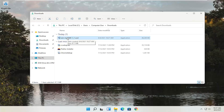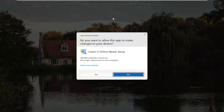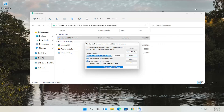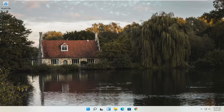Now that we have the installer, I'm going to go ahead and double click on it to run it — it's in my downloads folder. A User Account Control prompt will appear. Make sure it says Canon IJ Online Master Setup, and the Verified Publisher should be Canon Inc. Depending on what type of printer you're downloading, it might say slightly different words, but it should definitely say Verified Publisher: Canon Inc. Go ahead and select Yes.